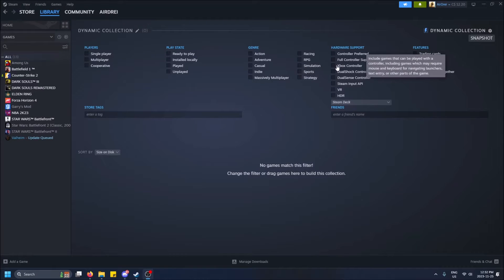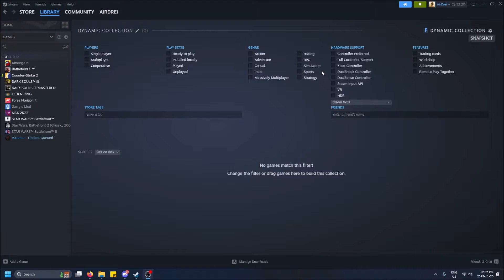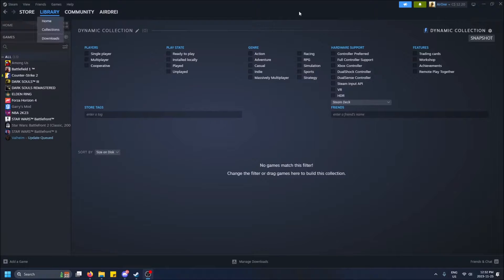So this also ties into my filtering video, how to filter your Steam games. This is another way to do it. So you can create a dynamic collection of only multiplayer games. So anyways, I'll show you how to do this.